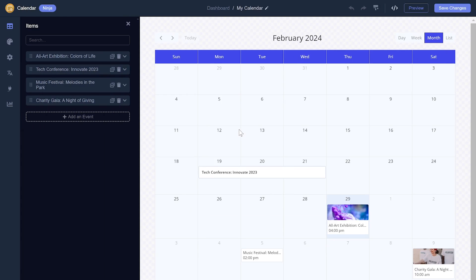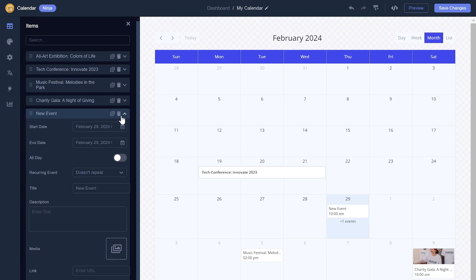Here, in the editor, you can add and edit events. You can customize each event and add details and media to it.